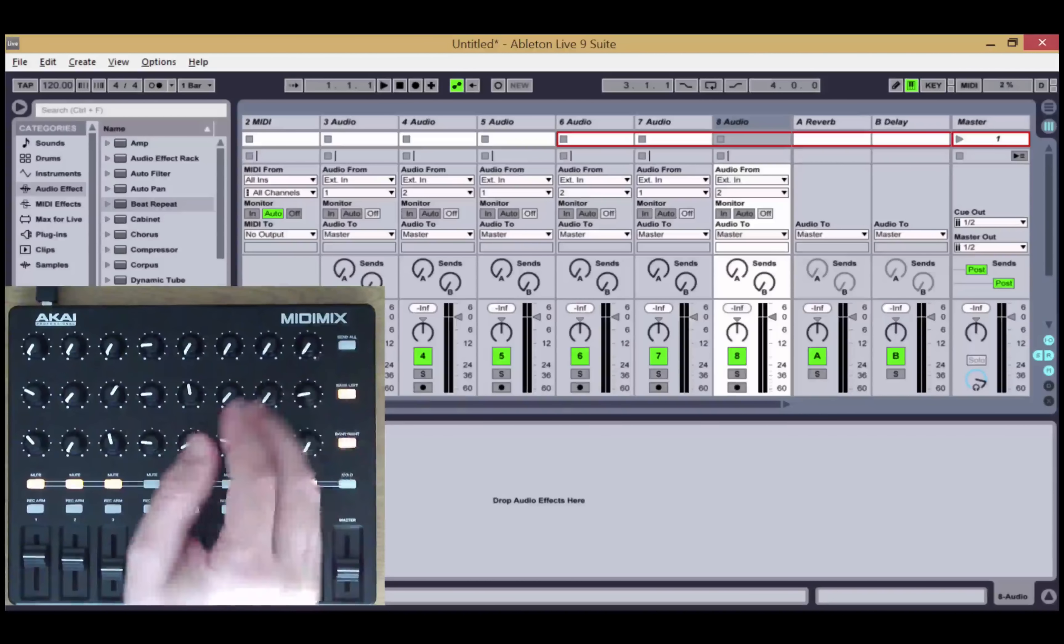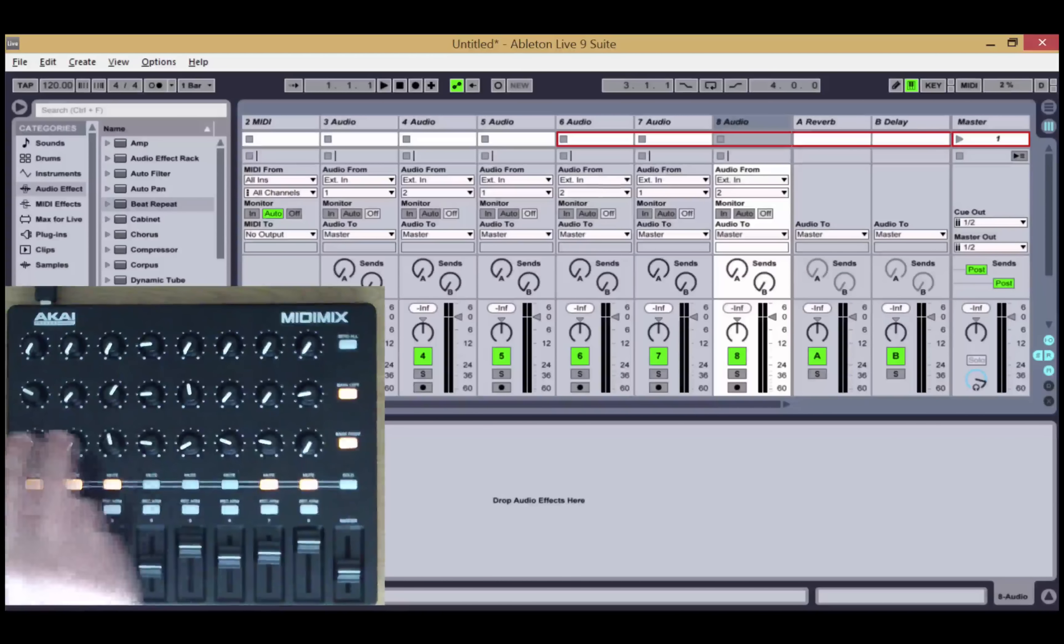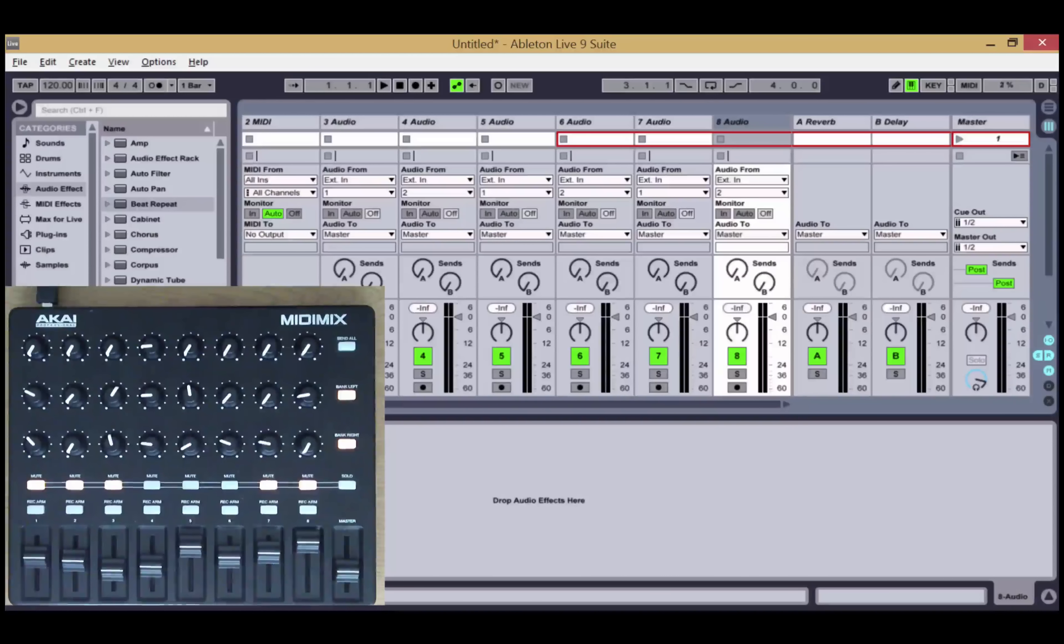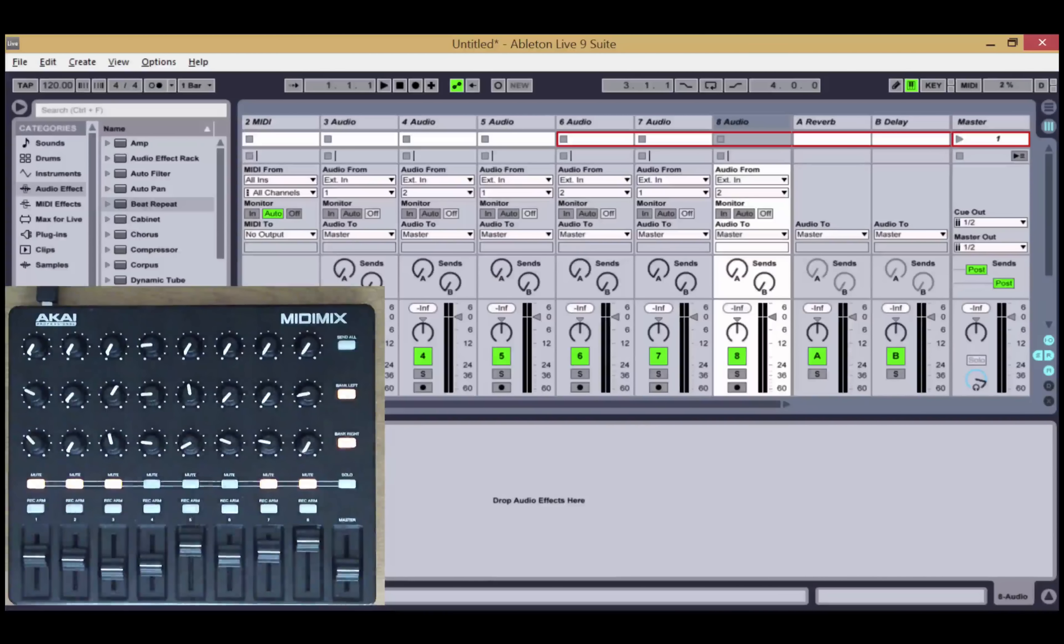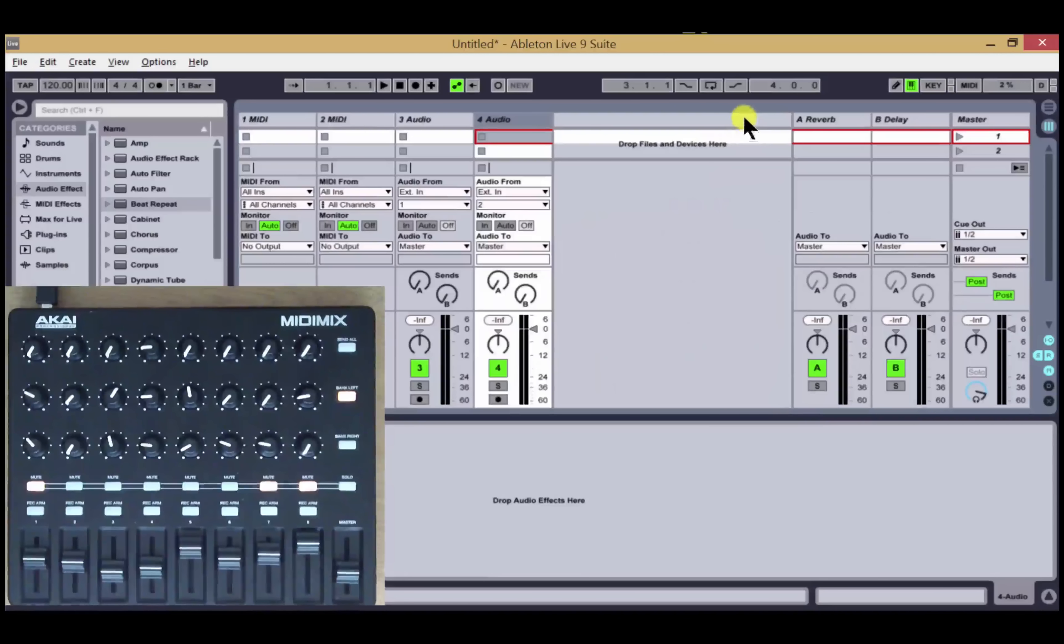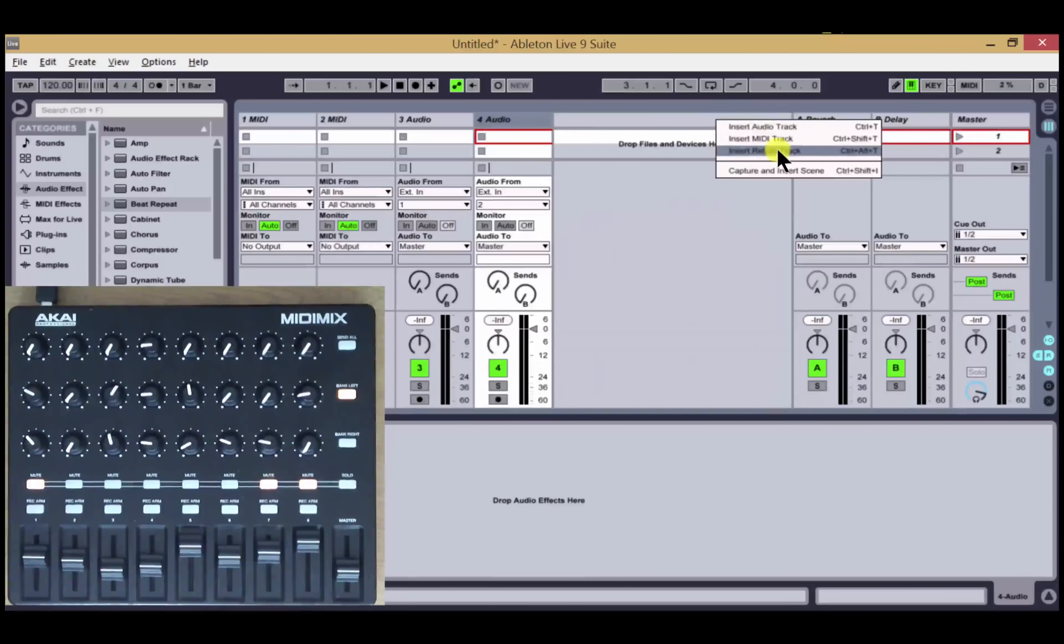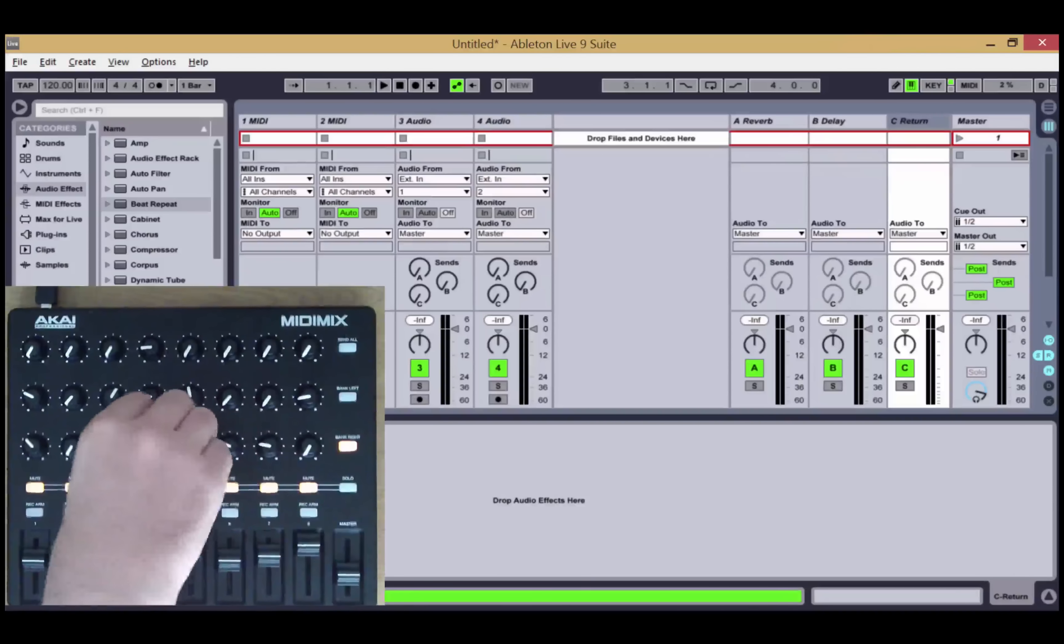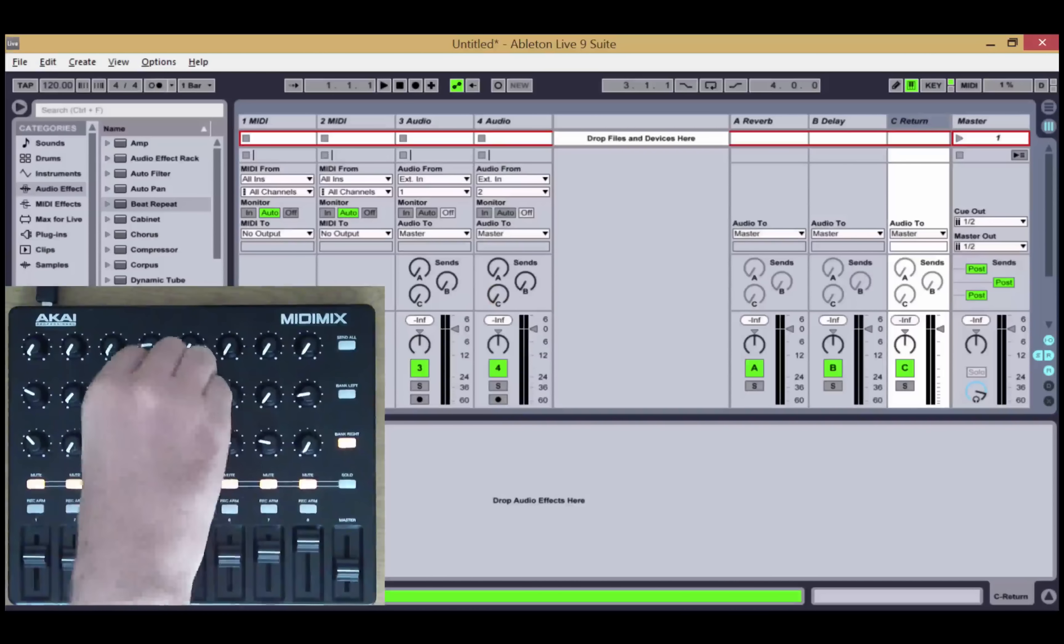We've also added an option to remove the pan controls from the third row, which may be useful in a performance setting where you don't need to be adjusting the pan. If this configuration option is chosen in the configuration file, then the third row here will control additional sends rather than pans.